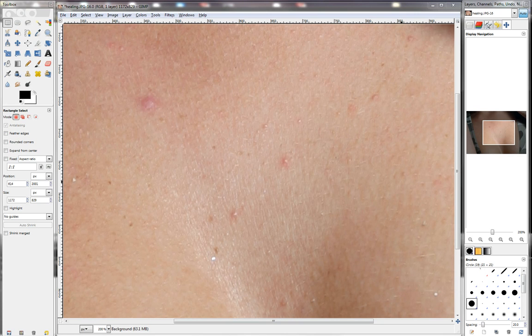In this video we are going to have a look at the Healing Tool. This tool works in exactly the same way as the Clone Tool which we looked at in the previous video. Now when it comes to skin, the Healing Tool does a much better job than the Clone Tool. I'm first going to show you why you shouldn't use the Clone Tool when working on someone's skin.